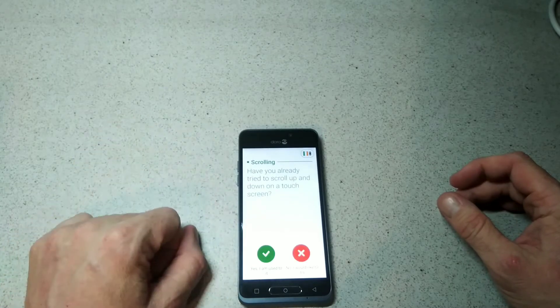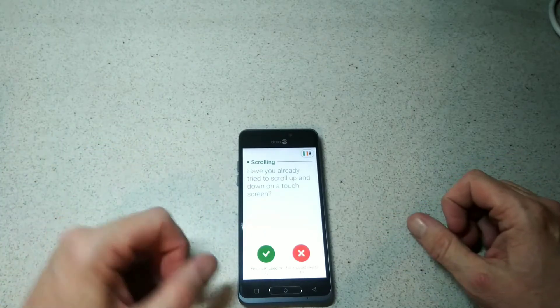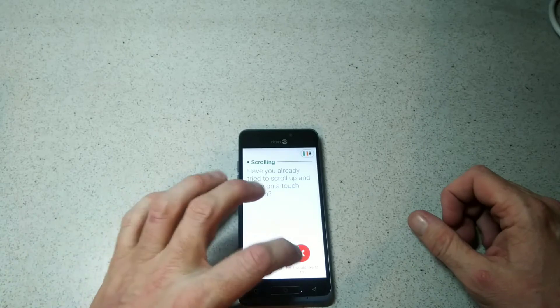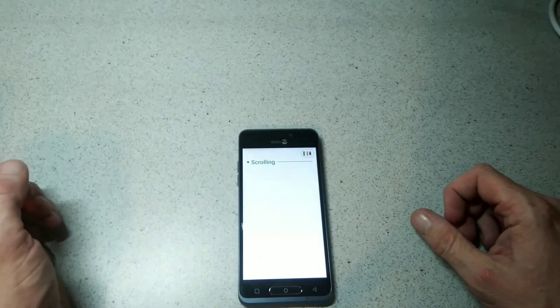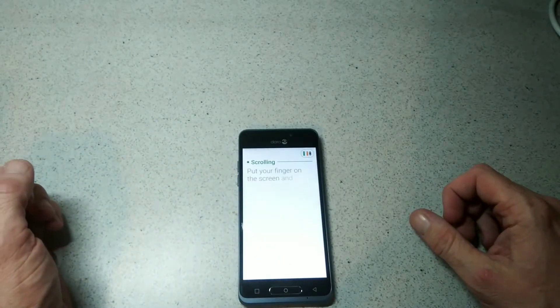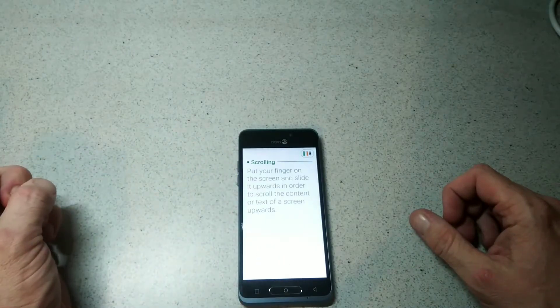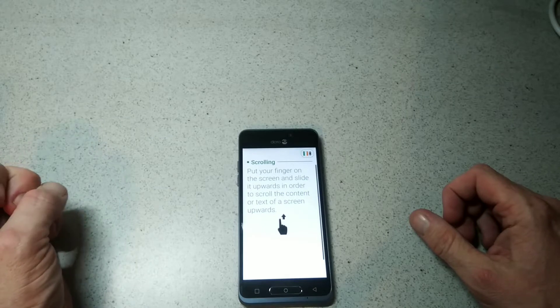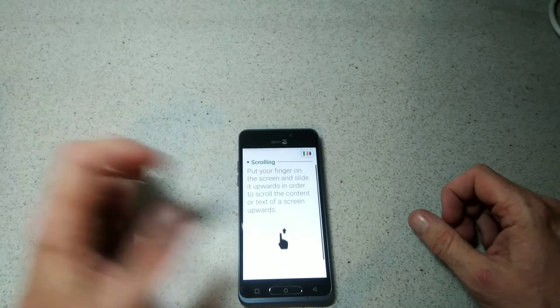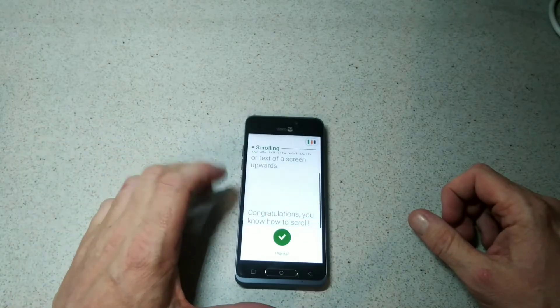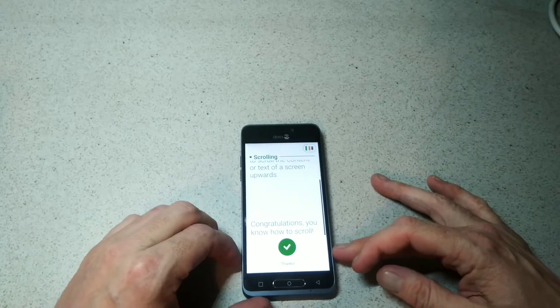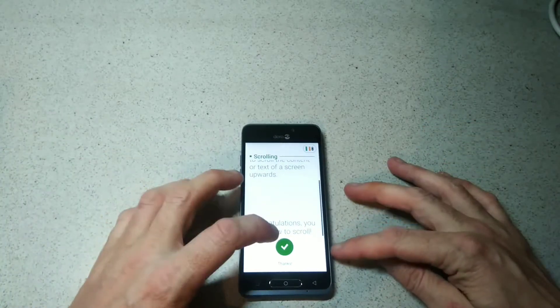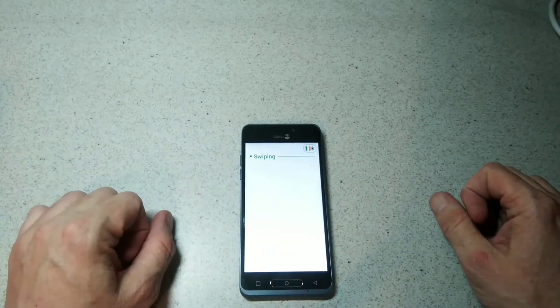Have you already tried to scroll up and down on the touch screen? Again this option will vary. Put your finger on the screen and slide up in order to see the content of the screen. It'll just give you a little basic tutorial there.